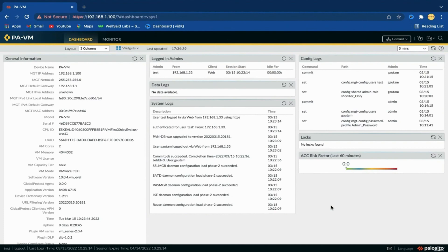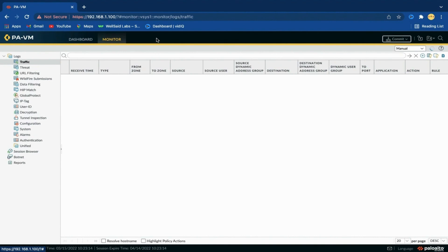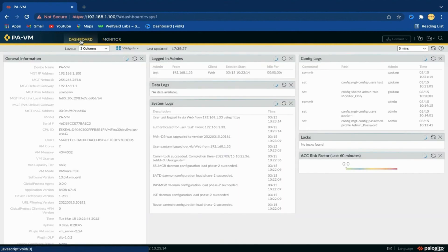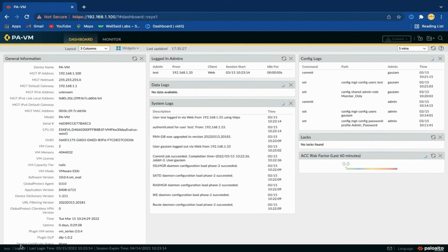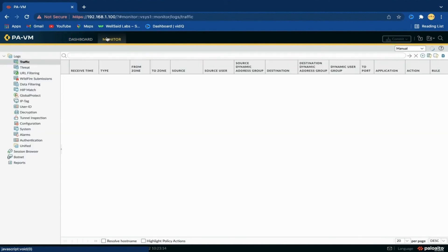You can see that the test user has access to the Dashboard and Monitor tab only. In the next video, we will configure banner, hostname, and much more. So keep watching. Please like the video and subscribe to our channel.